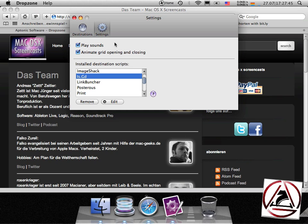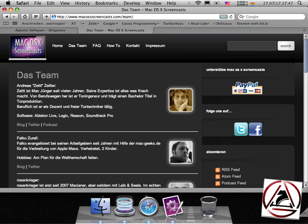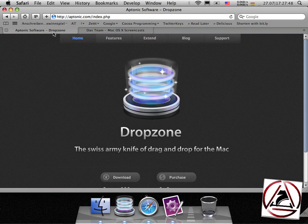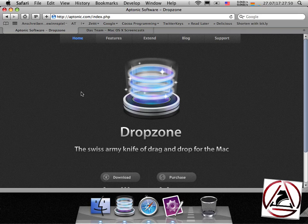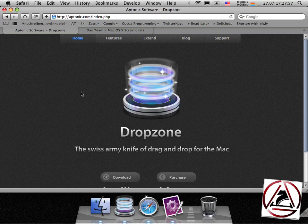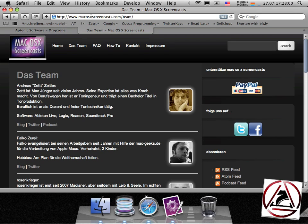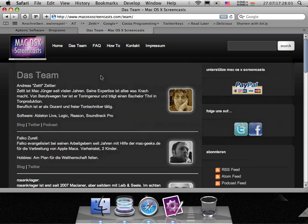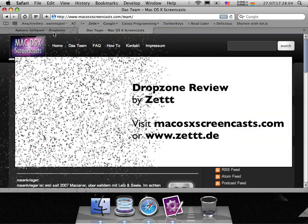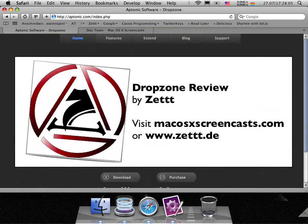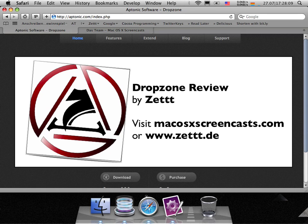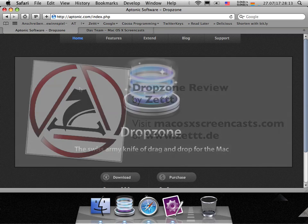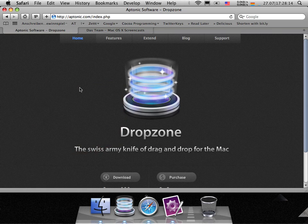I will close all these windows now. If you are interested in being one of three persons to win a free license of this app, just go to our website which is at macosxscreencasts.com, search for the DropZone blog entry and comment on it and you get the chance to. So, I hope you had fun watching this, bye bye.